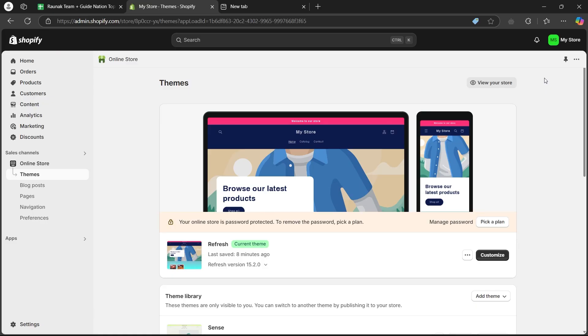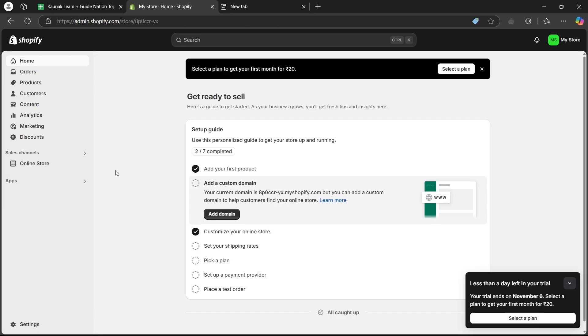Now, after you're on Shopify's dashboard, you will have to simply click on the apps button just under sales channel option.